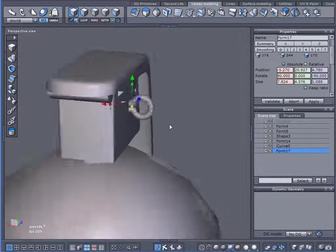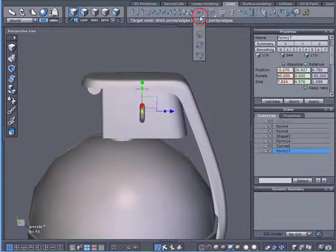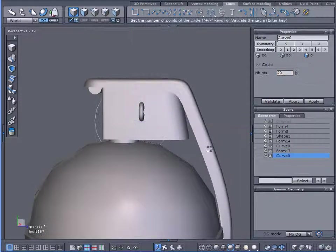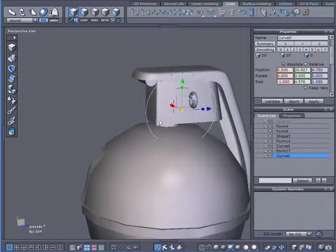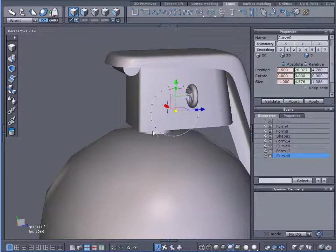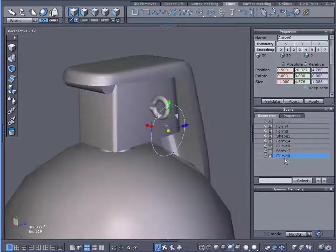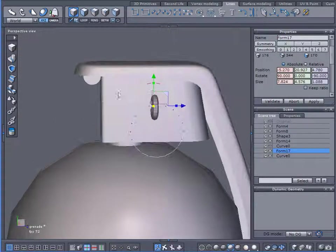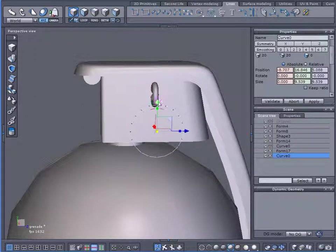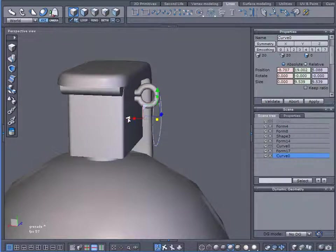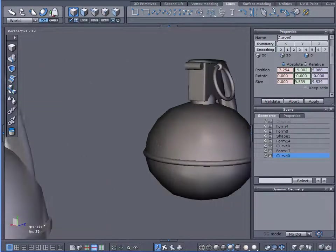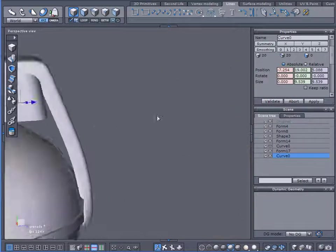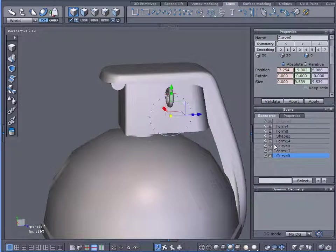There we are. Okay, now we need to make the little loop that you grab. So again, let's drag out some circle. Let's size it up. Now this needs to be right up in there, and this needs to be right up in there. Let's view my original. Okay.